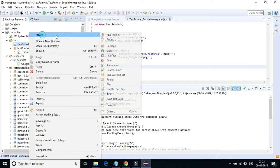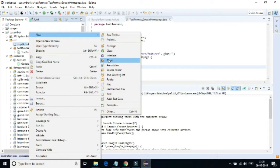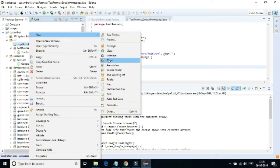Now let's create a new step definition class. Right click on the SRC project folder and select new package. Give package name and click on finish button.